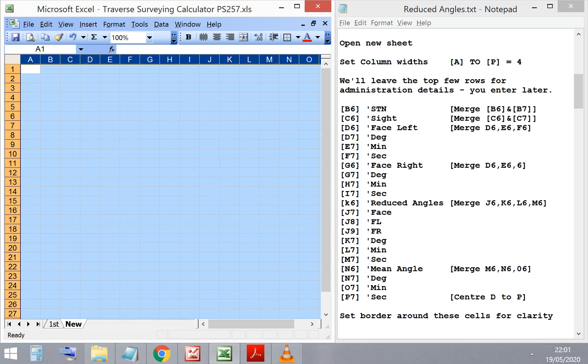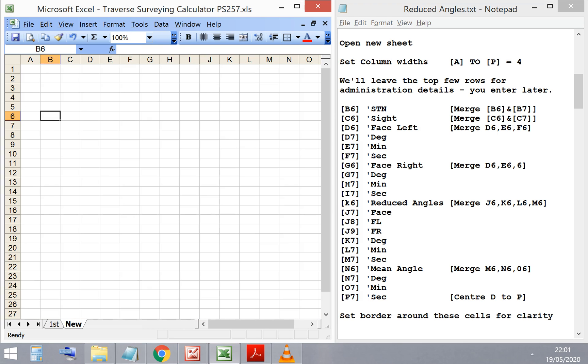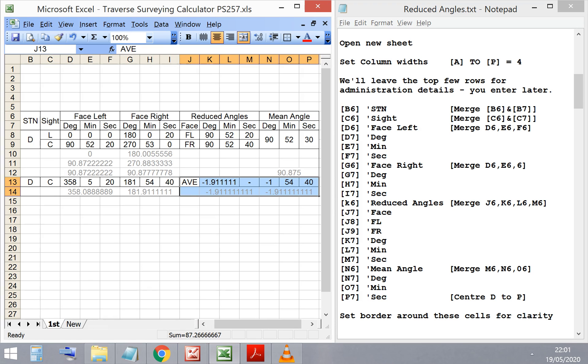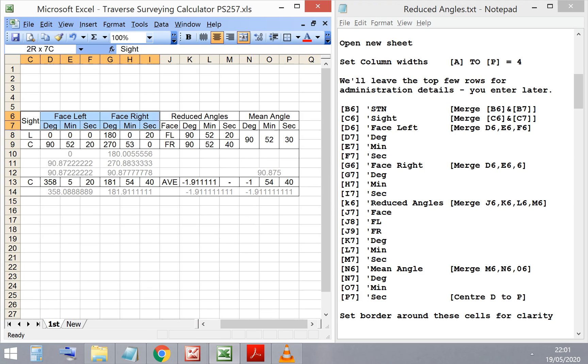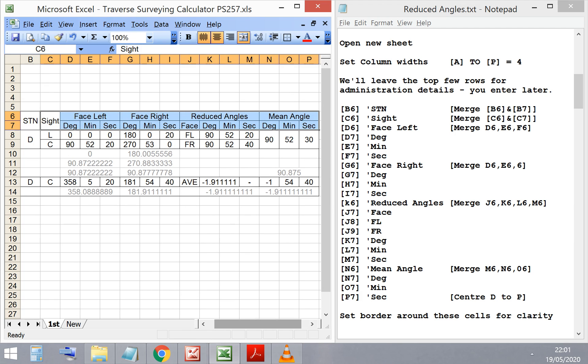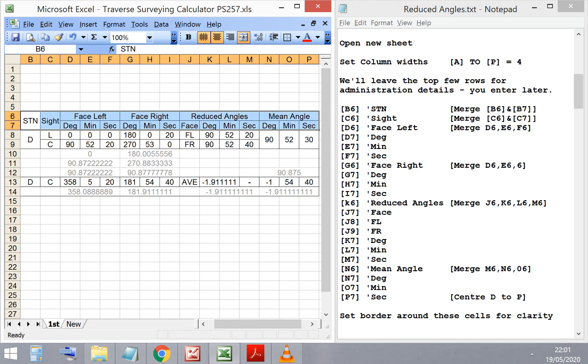You can download this reduced angles formula text file by following the link in the description below and this will enable you to cut and paste the formulas similar to what I'll be doing, and you'll also be able to read it at your own pace. It won't necessarily go too fast.